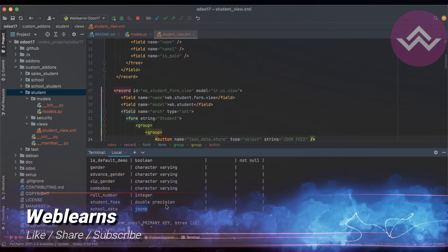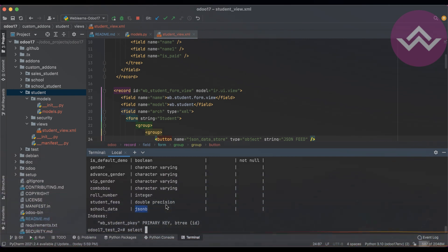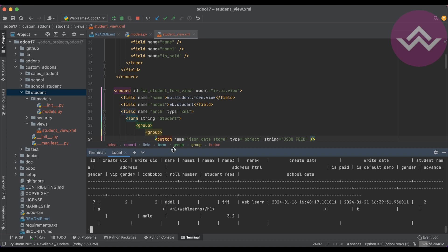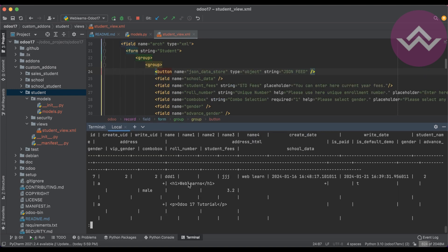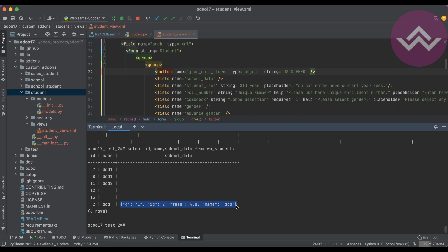Now you can see here, select star from wb_student. I think it's good. I will use here name and school_underscore_data. You can see here.